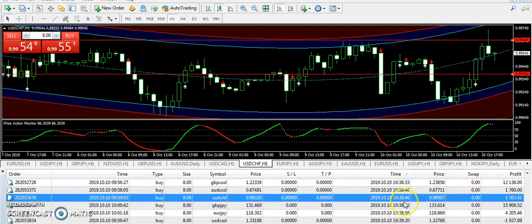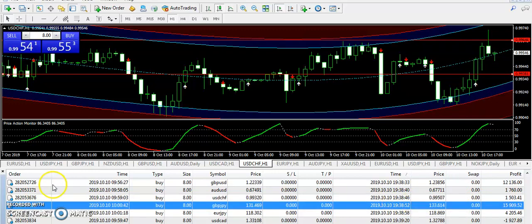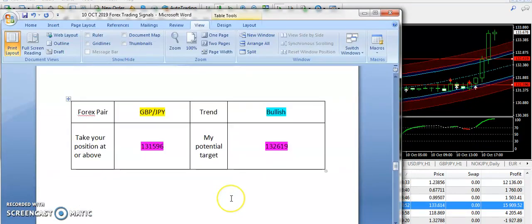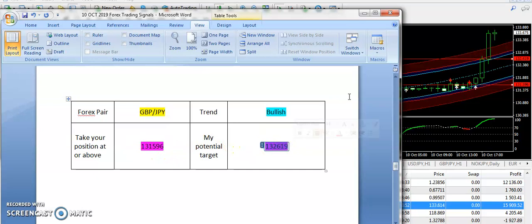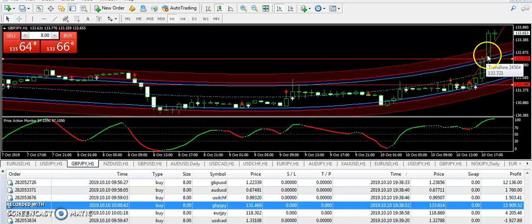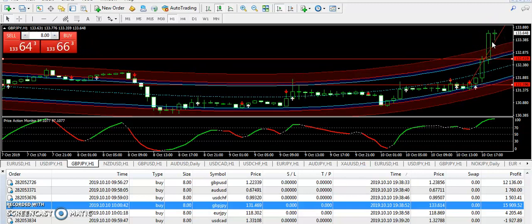Let's talk about another great move we have seen today on GBP/JPY. A bullish trend was supplied to subscribers in the morning from 1.31596, and 1.32619 was the target price. You can see that within three candles, two candles were quite long and it went beyond the target price barriers. Congratulations to traders who took very good trades on this pair in a bullish manner — they must have taken very good profit.